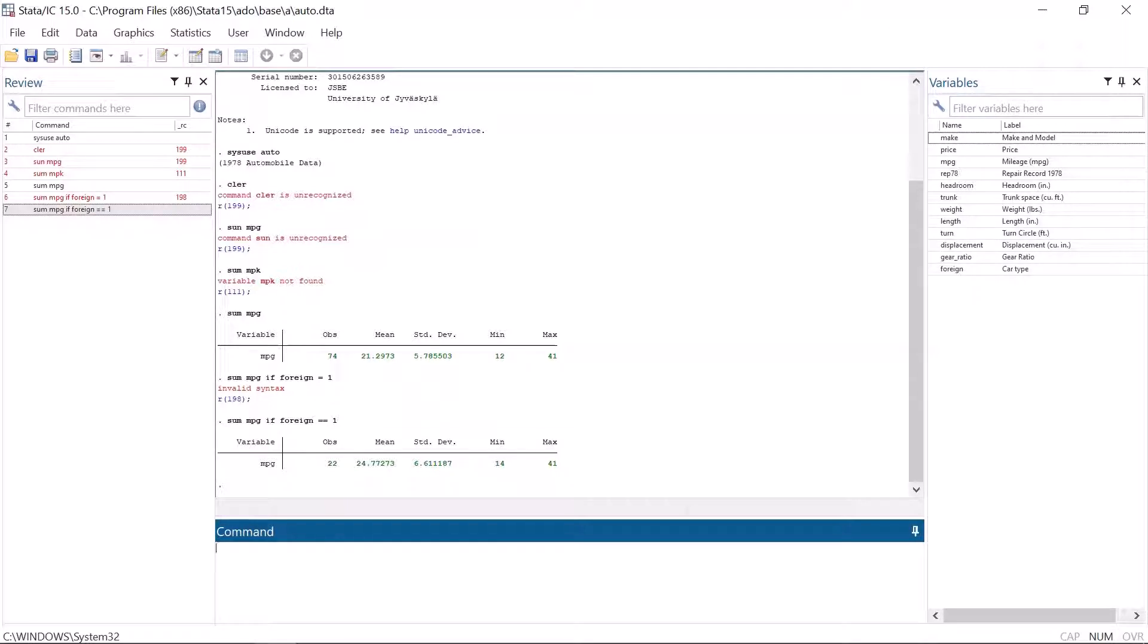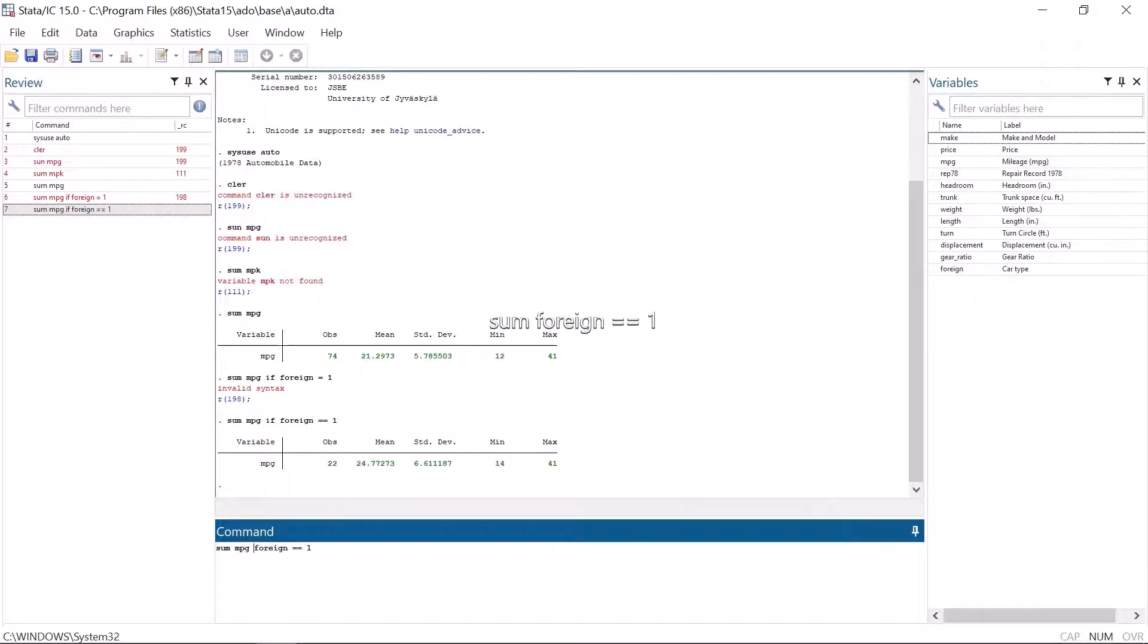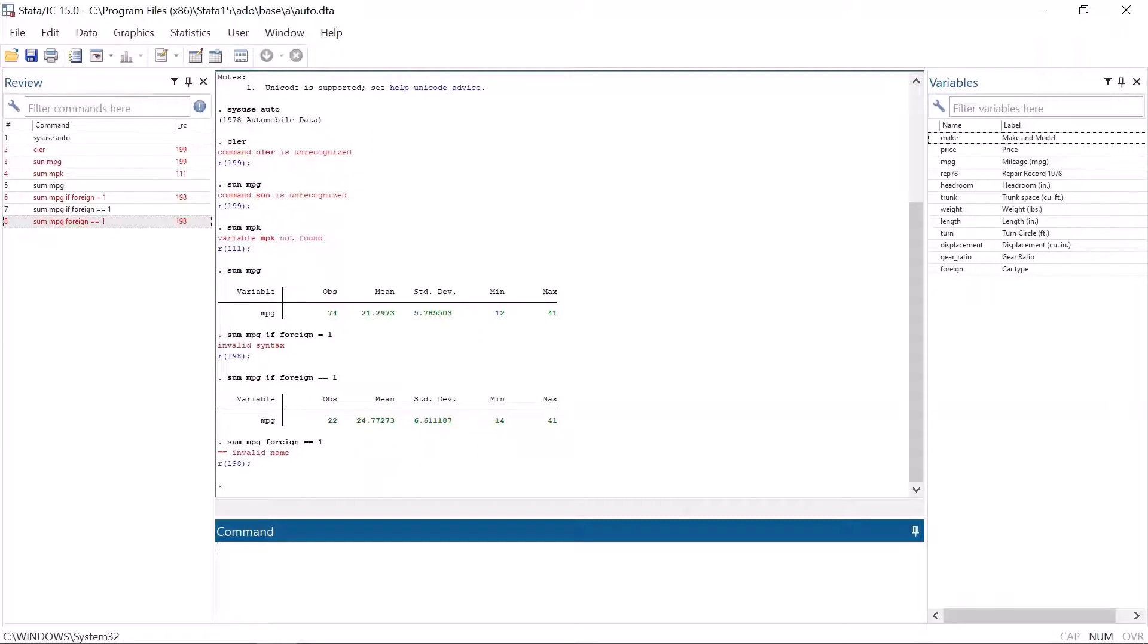In the same category is the error message invalid name, which also implies that there is something wrong in the command. You get this message if you try to give a variable wrong type of name. However, the most common way to get this error message is to exclude if from a conditional statement. Now Stata gives an error message that these two equal signs are an invalid name, which they are. Thus, you have to check the syntax whenever Stata gives you this error message.